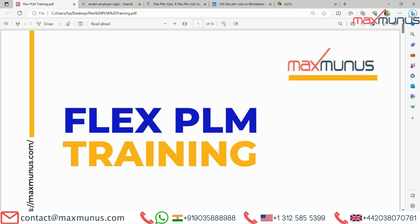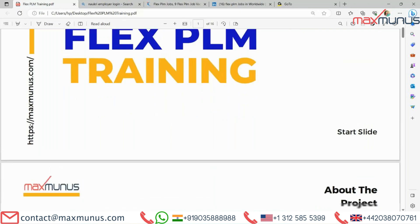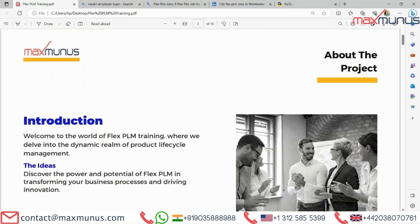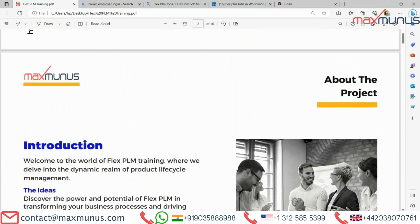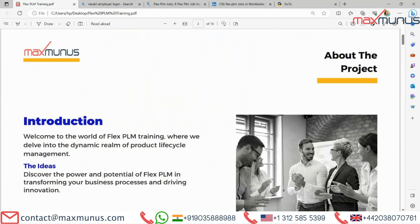Here is the agenda of what our trainer is going to cover in this FLEX PLM training video. Have a look. The first slide covers the FLEX PLM introduction. Welcome to the world of FLEX PLM training, where we delve into the dynamic realm of product life cycle management. Discover the power and potential of FLEX PLM in transforming your business process and driving innovation.